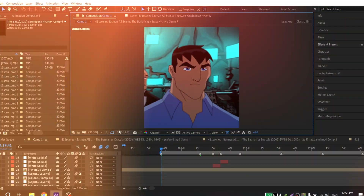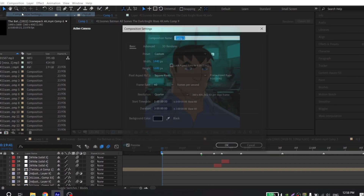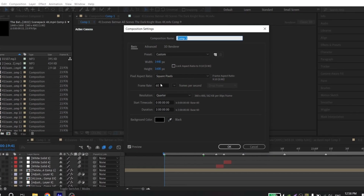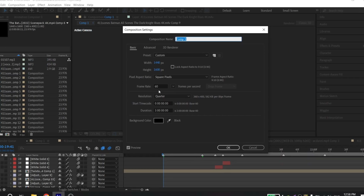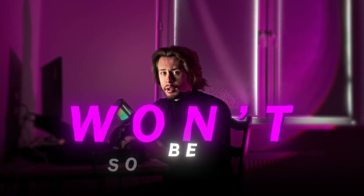First of all, you need your composition in 60 FPS. So before you start editing, choose 60 FPS, because if you have 30, for example, your edit and your shakes won't be so smooth. It is really important — remember it.